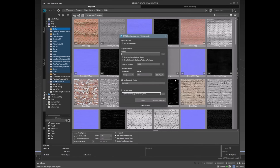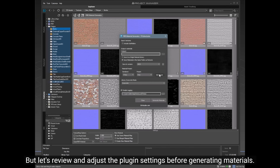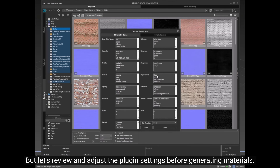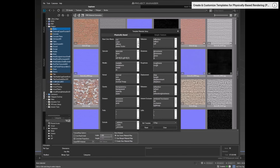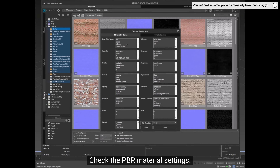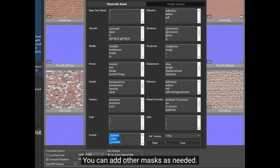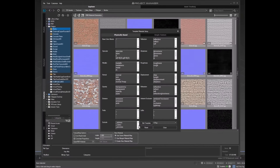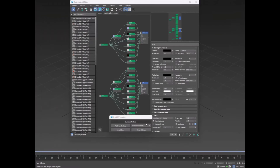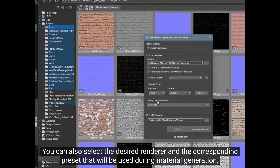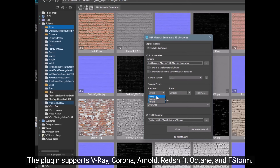KStudio released PBR Material Generator, an add-on for Project Manager. It allows creating PBR materials in bulk from multiple textures. You can customize presets and generate materials from thousands of textures, all within Project Manager. It costs $7.50, but remember you need a license for Project Manager or Material Manager to use it.